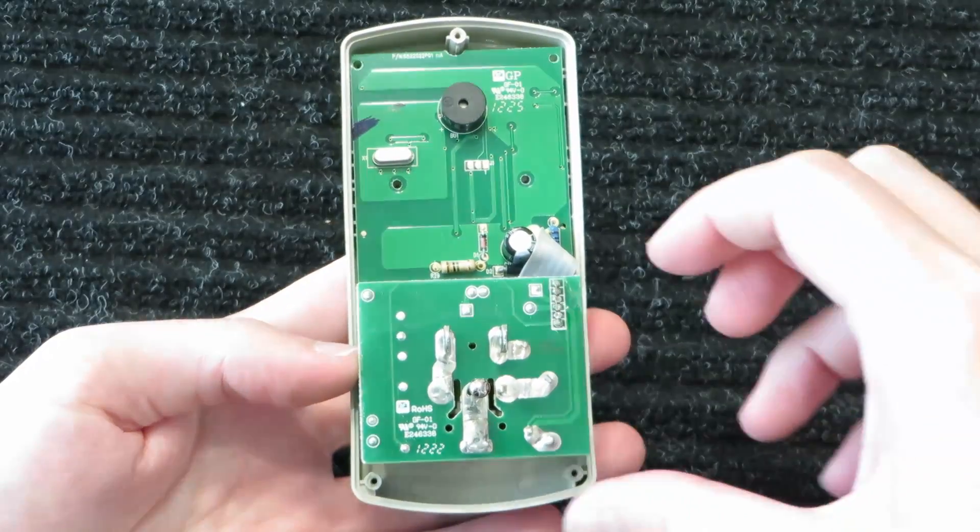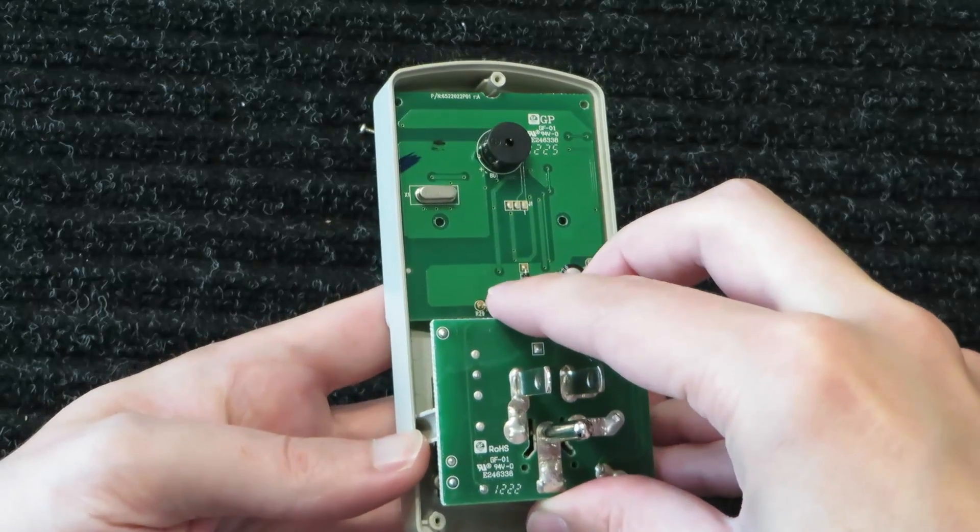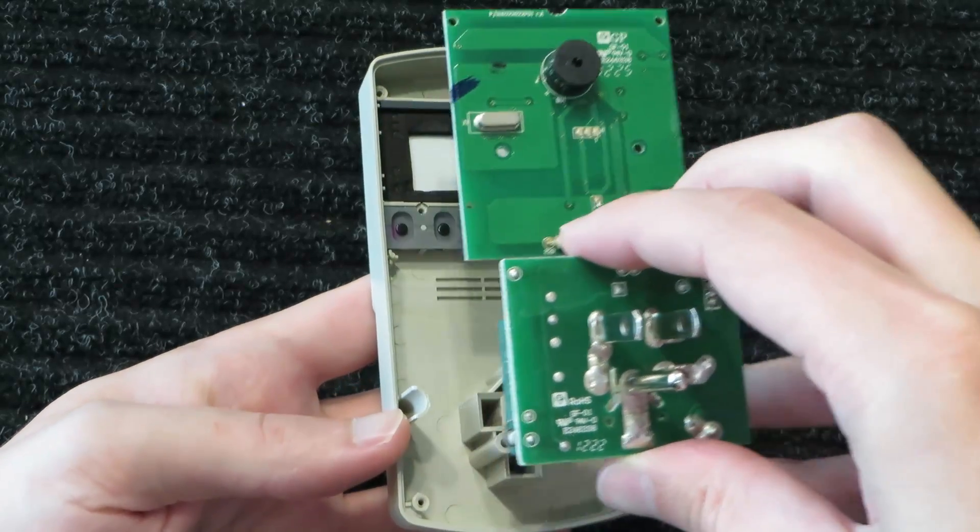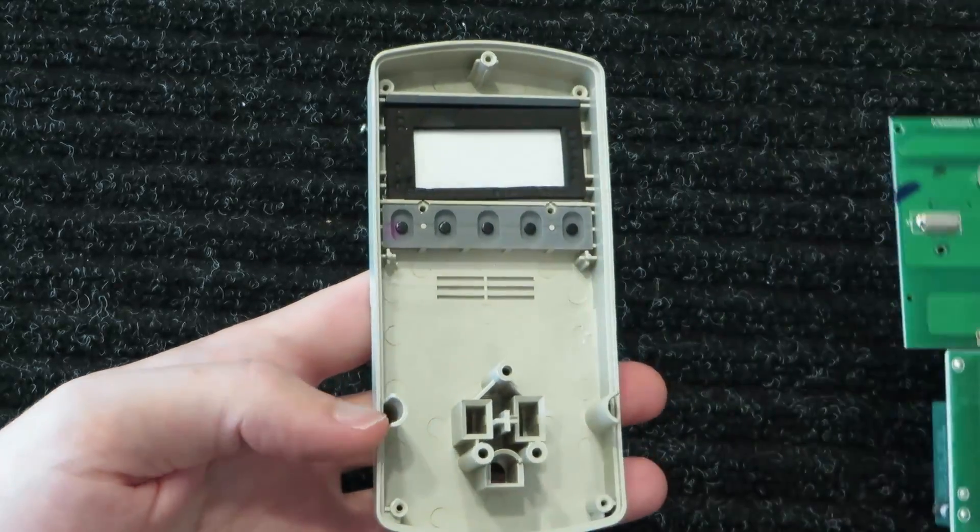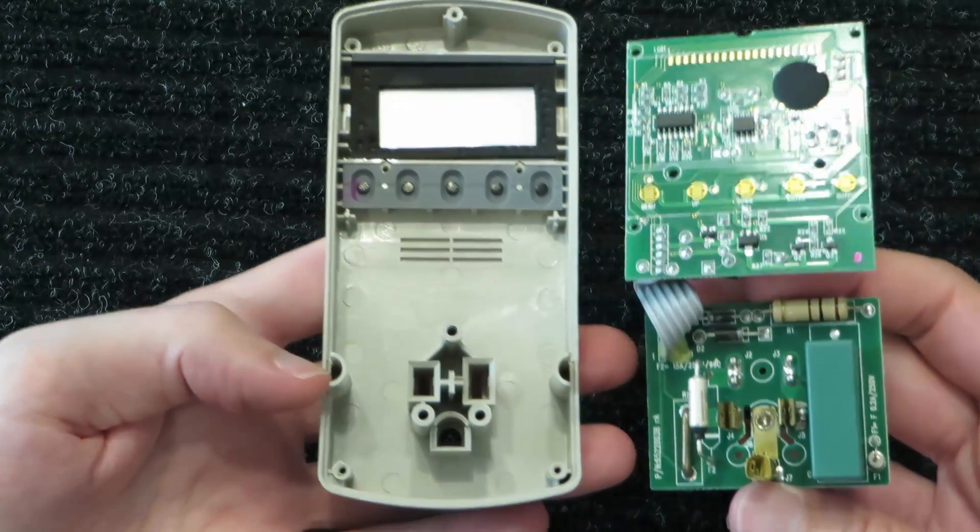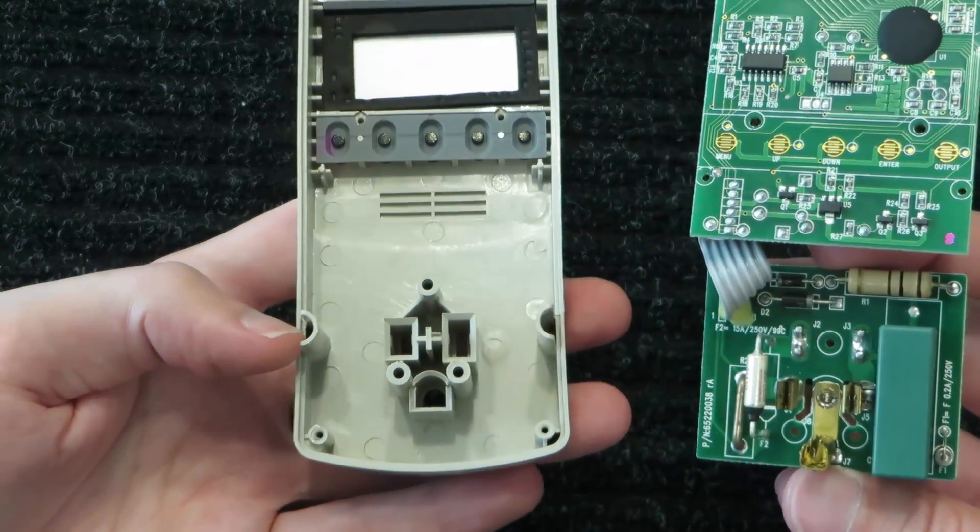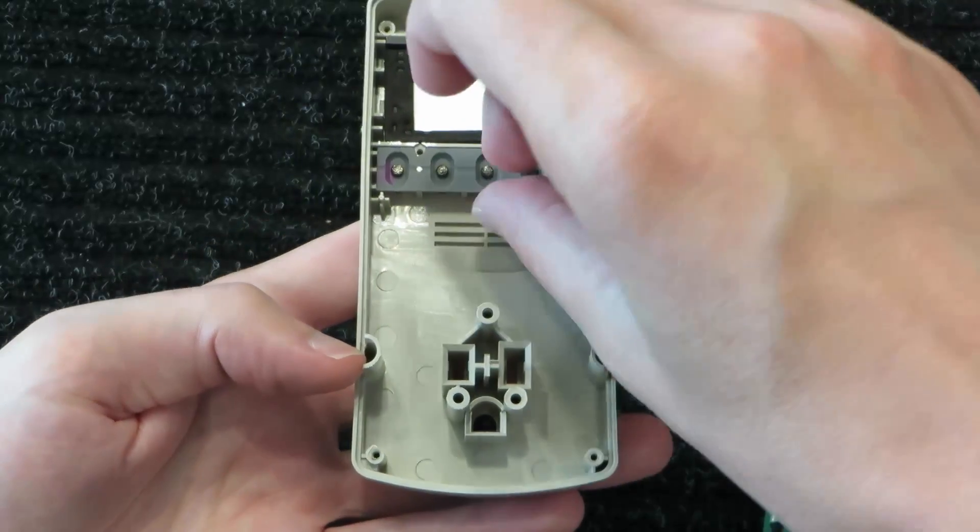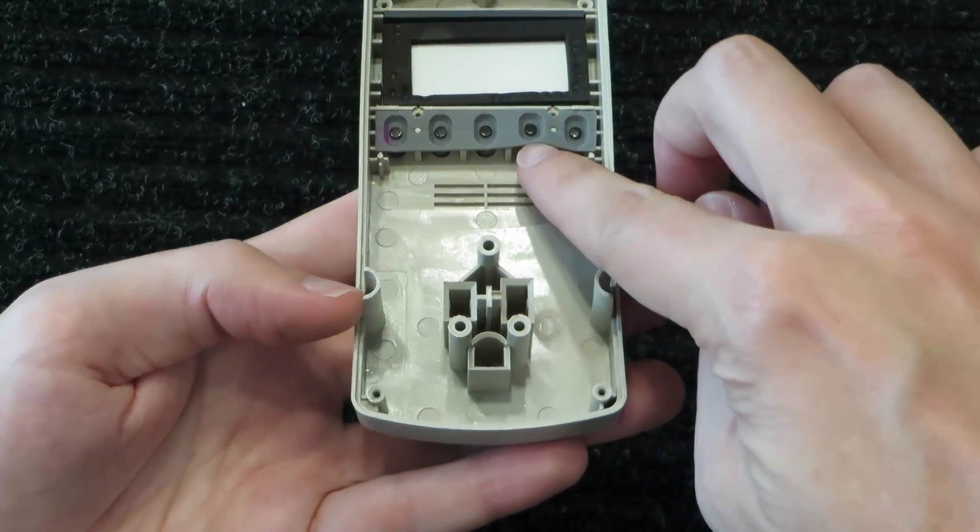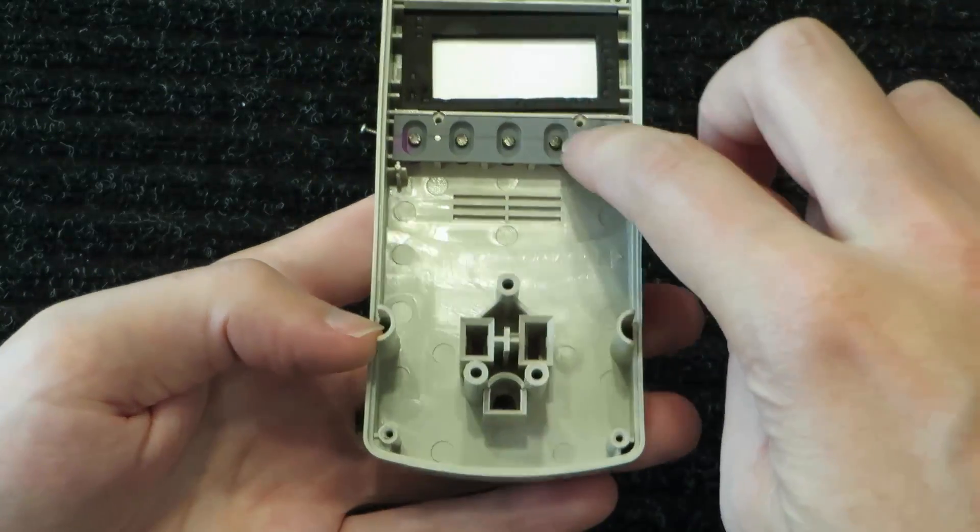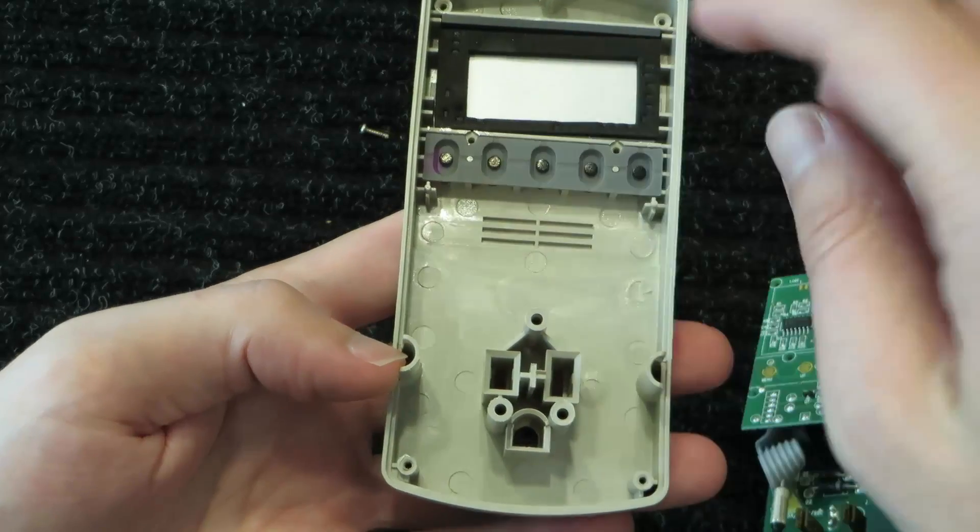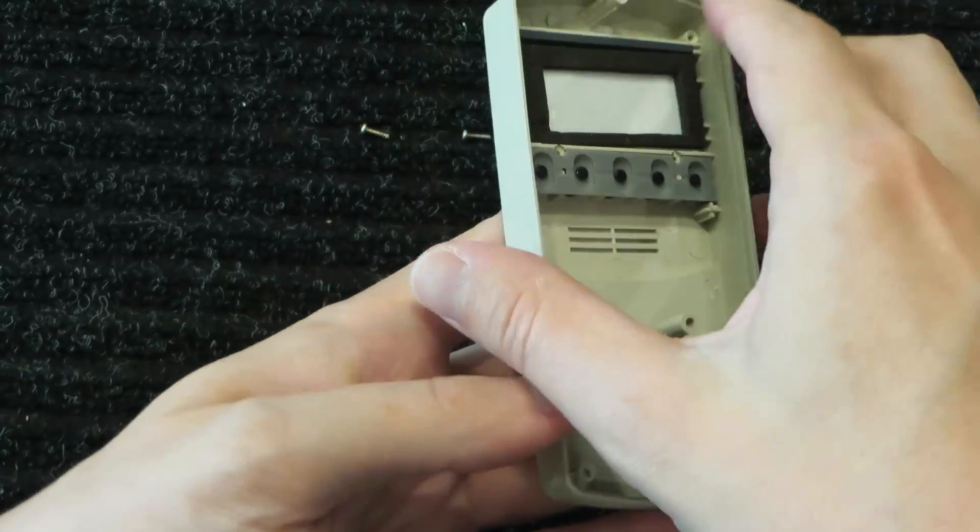But just to show you the construction, I am going to take it apart. I'm just going to take these out, and then we'll be able to see the rest of it. With all of those screws removed, I can just pull this out.